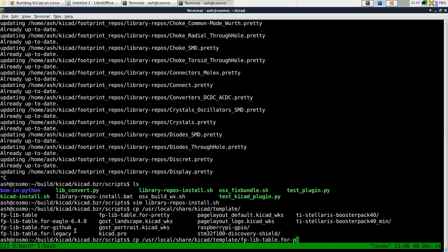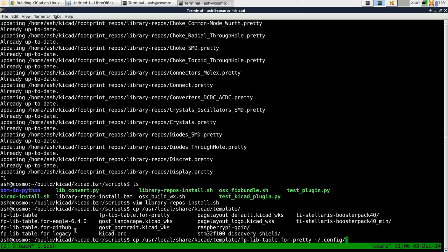Pretty is their new footprint library format. It uses dot pretty extension directories. So that's what it means. And copy that into your home directory in dot config KiCad fplib table.